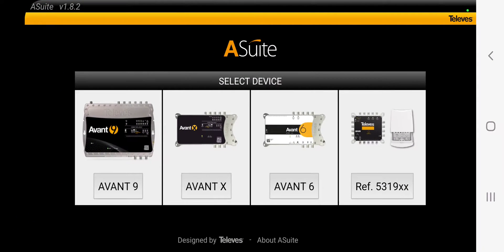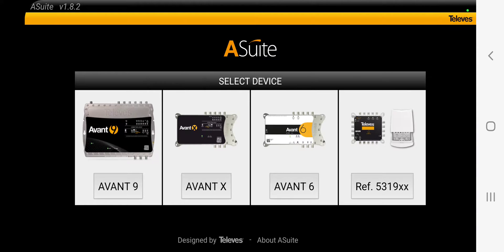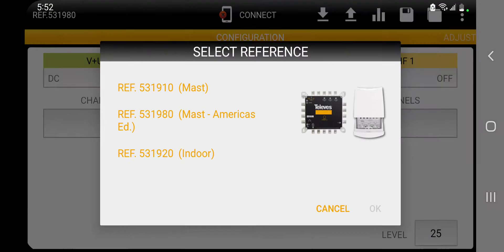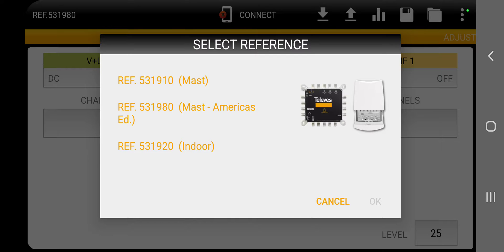Okay, I've opened up the A-Suite. You see the first three selections are the Avant X, 9, and 6. We want to the right, we want the SmartCom. Okay, 99% of you are going to have a 531980. So I'm going to click on that.